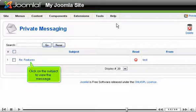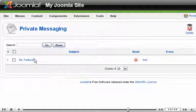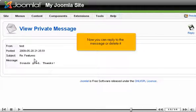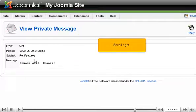Click on the subject to view the message. Now you can reply to the message or delete it.